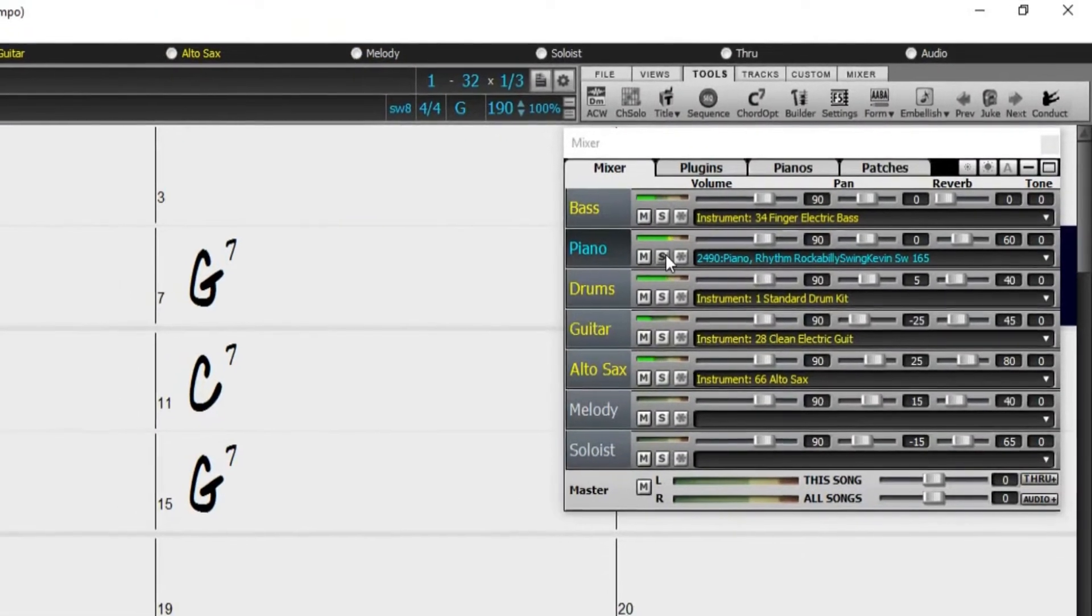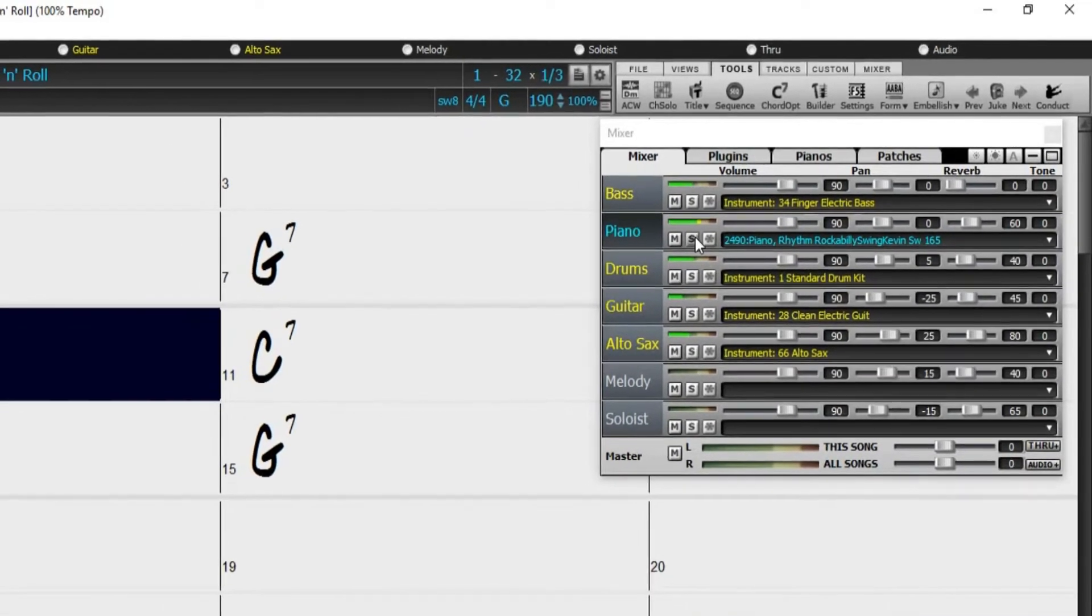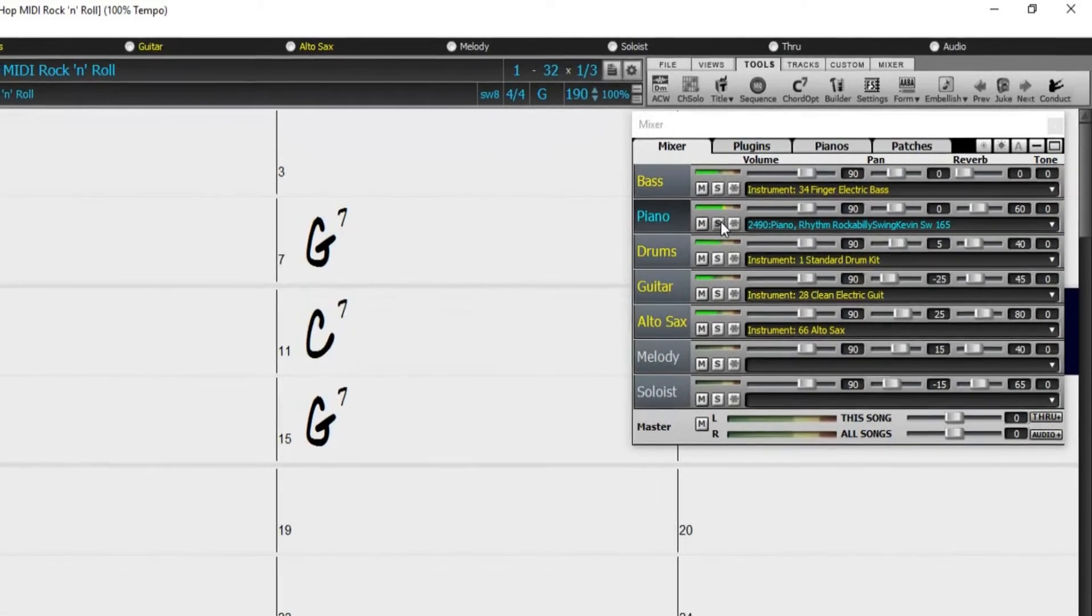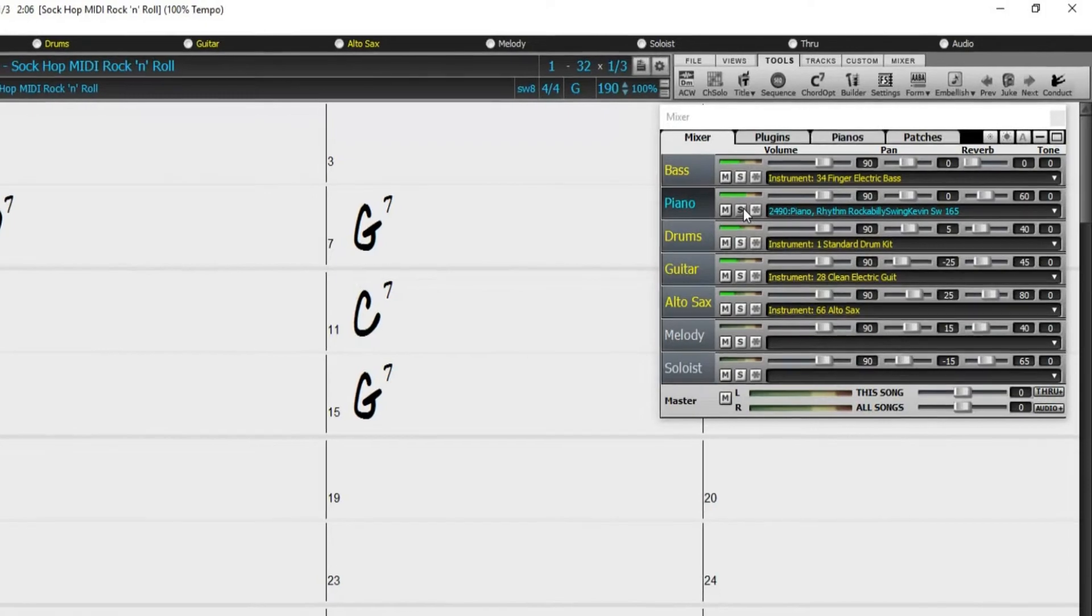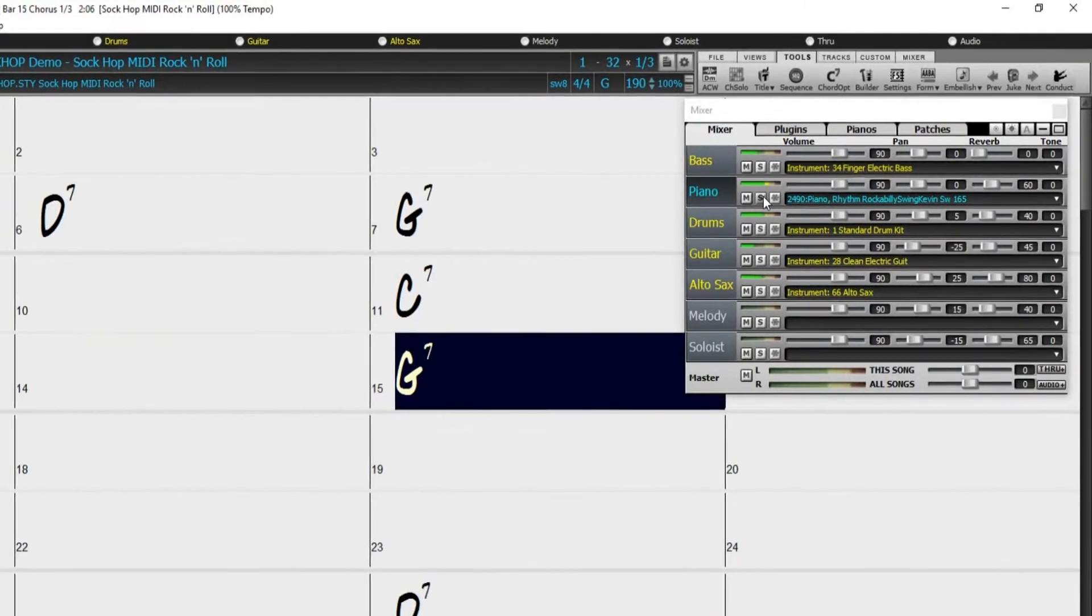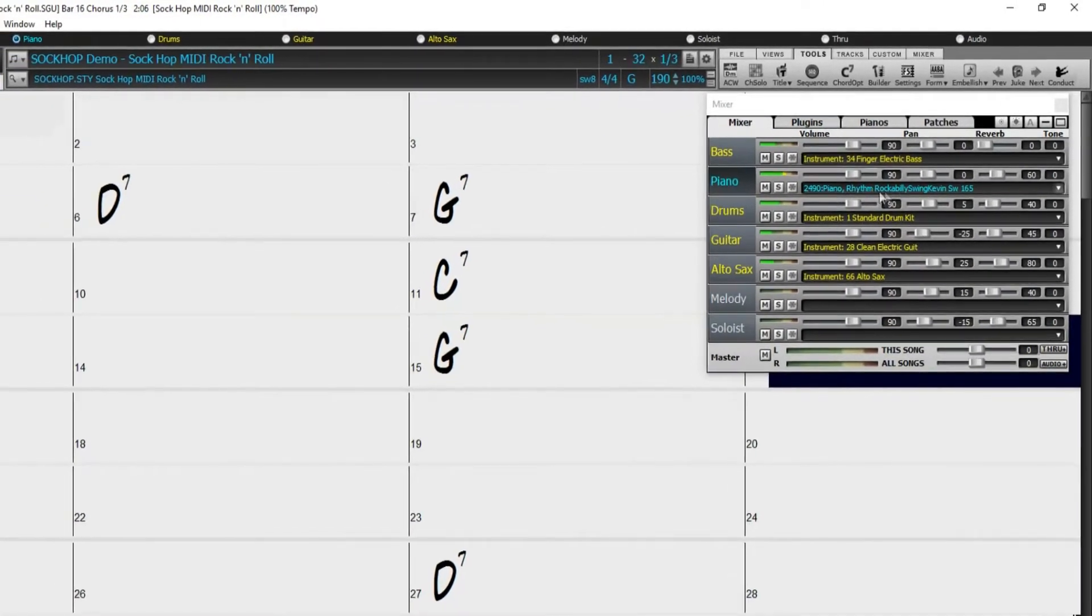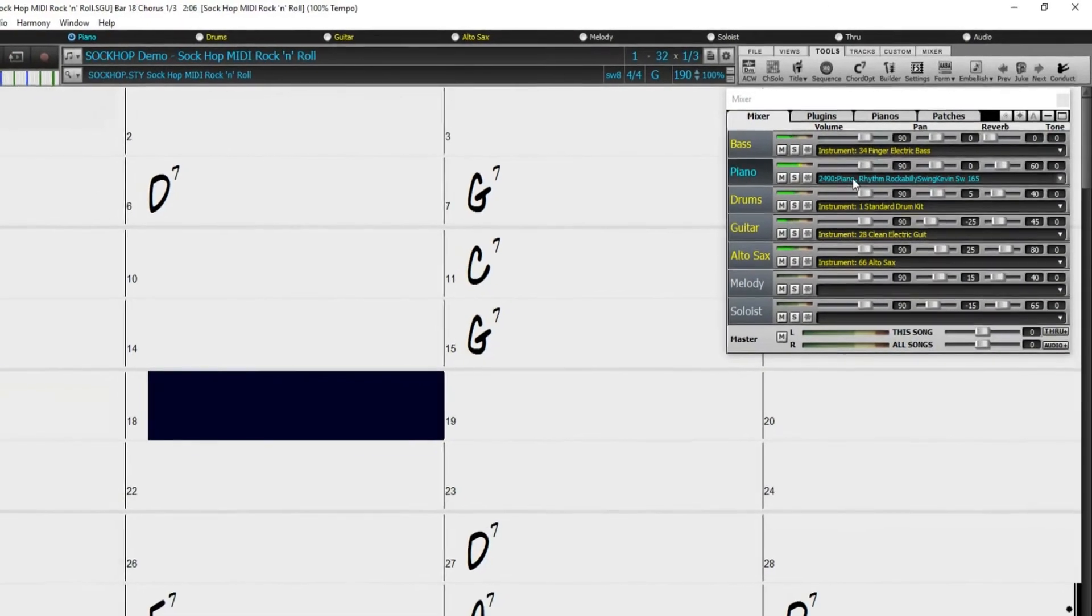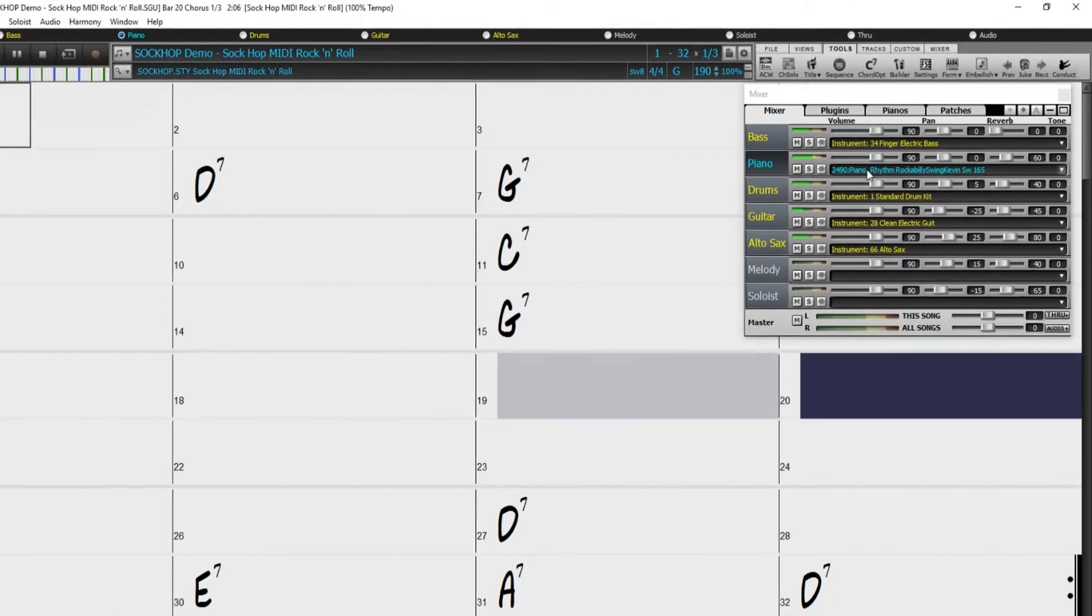Hello, and welcome to our Band in a Box video on using high-Q or high-quality MIDI instrument patches within your songs. I currently have the demo song for our Sock Hop MIDI style loaded. The style has a MIDI super track piano in it.